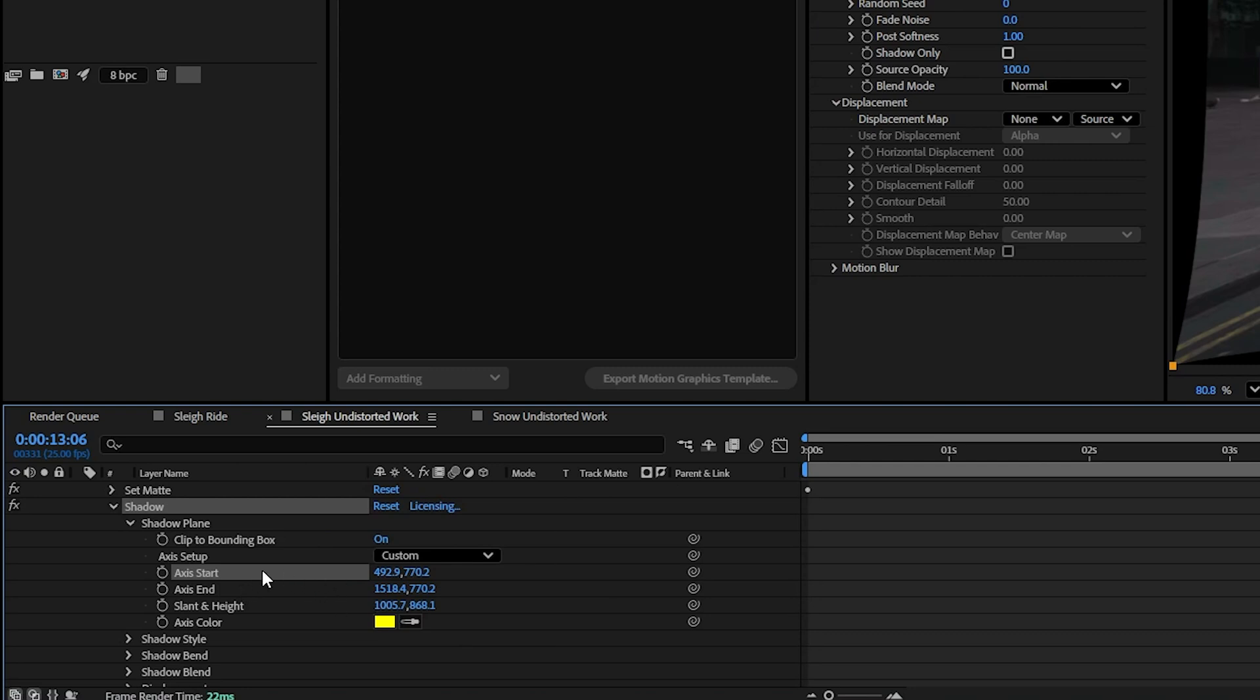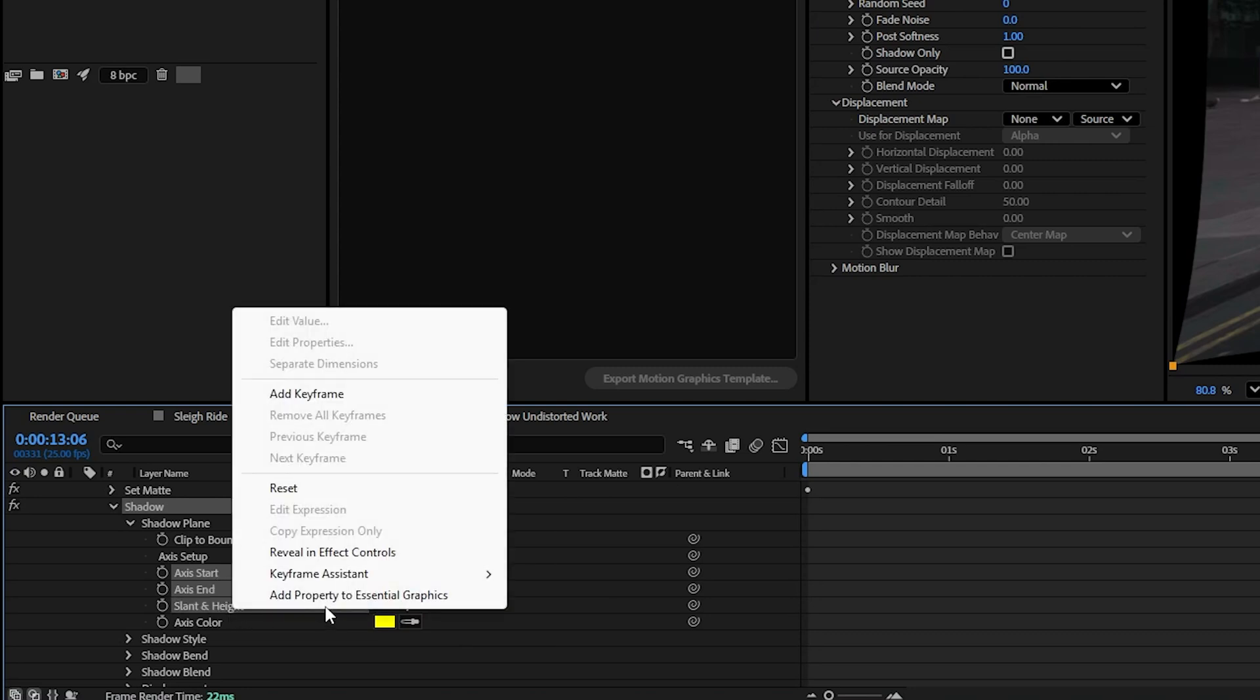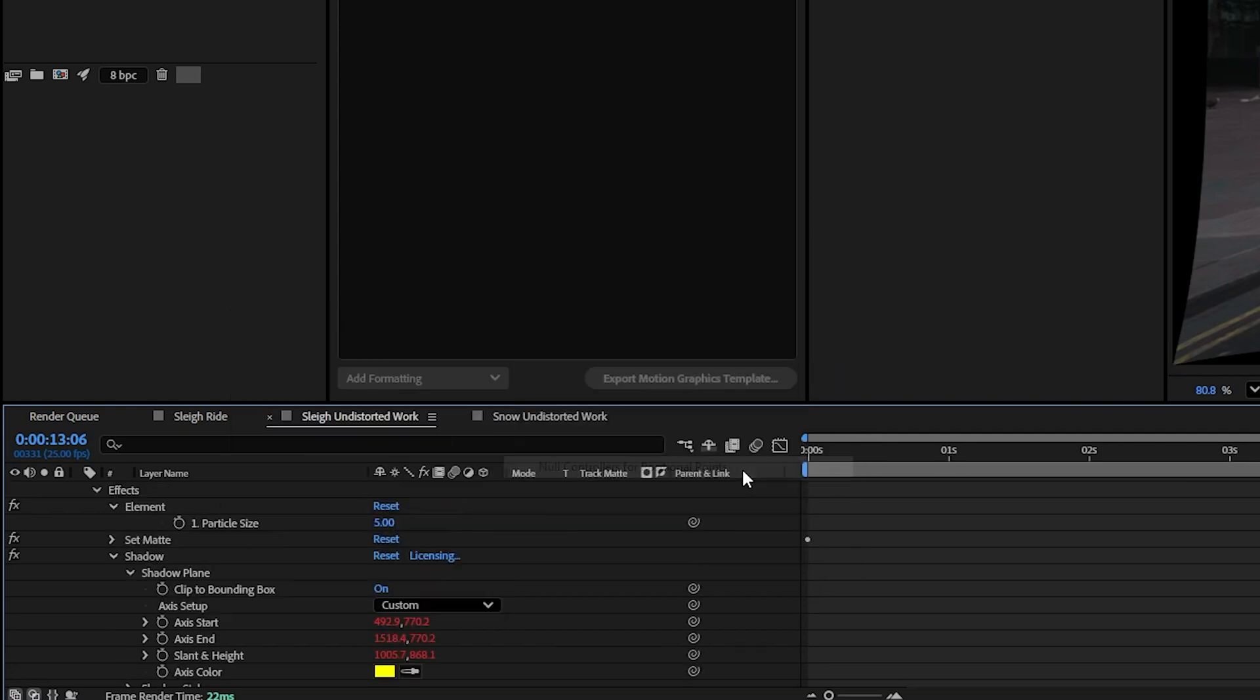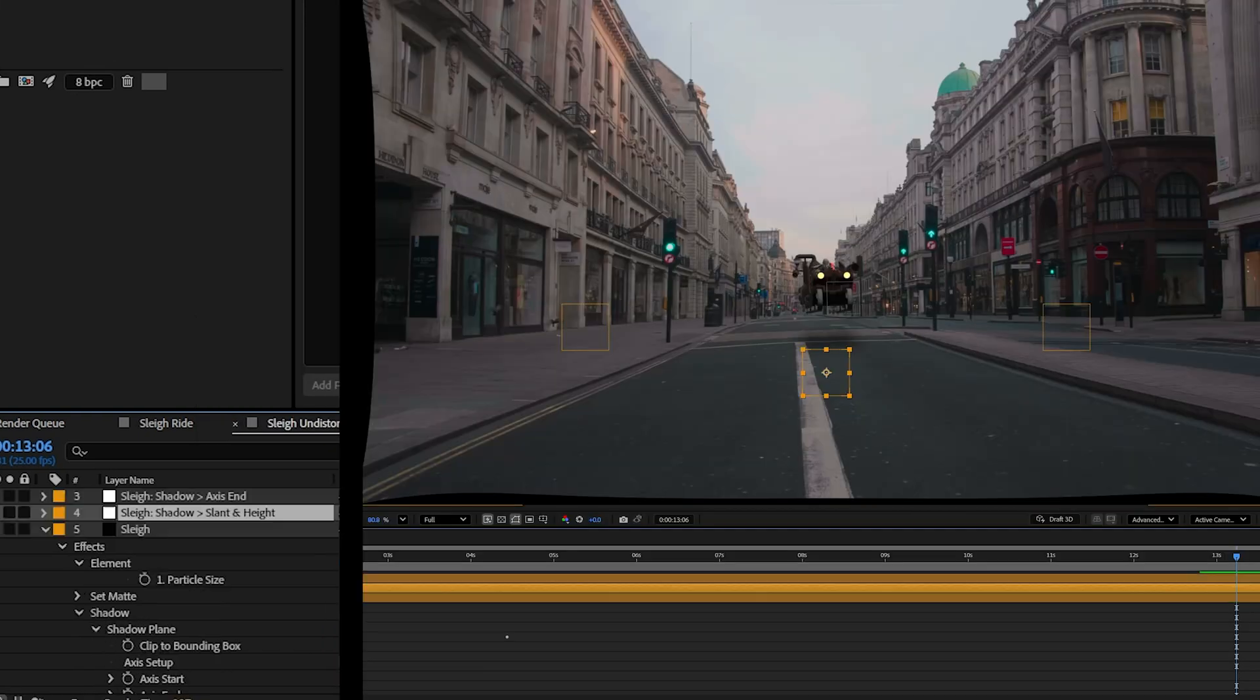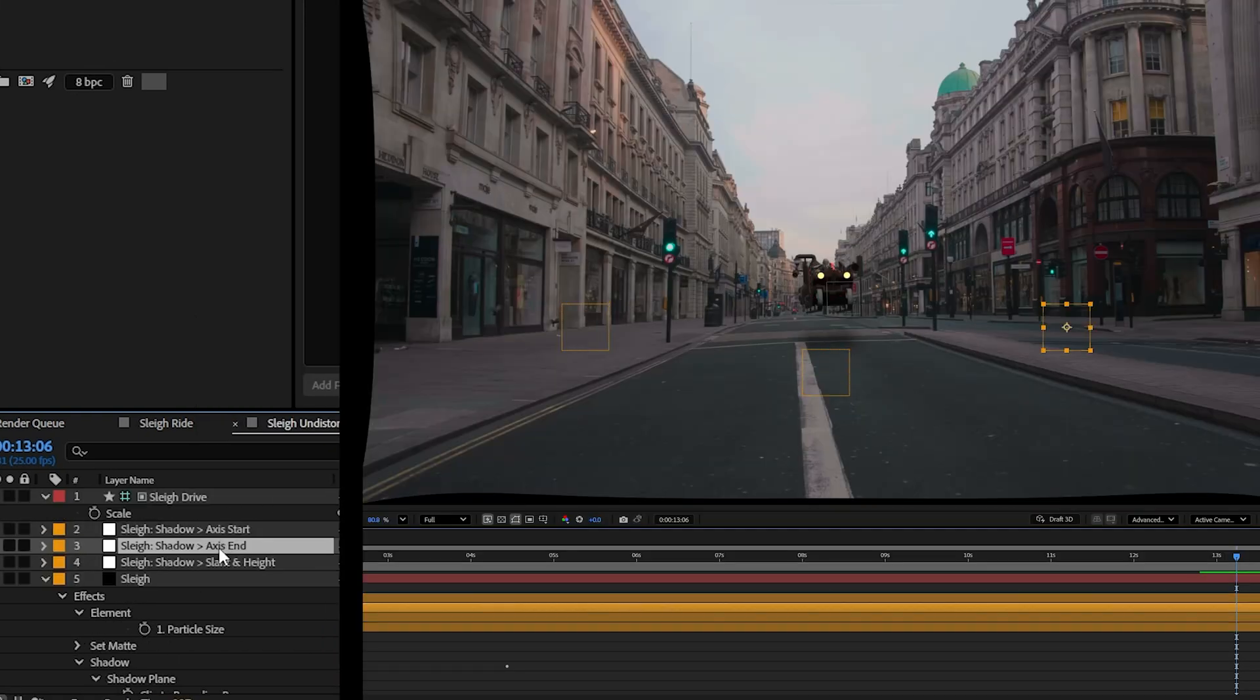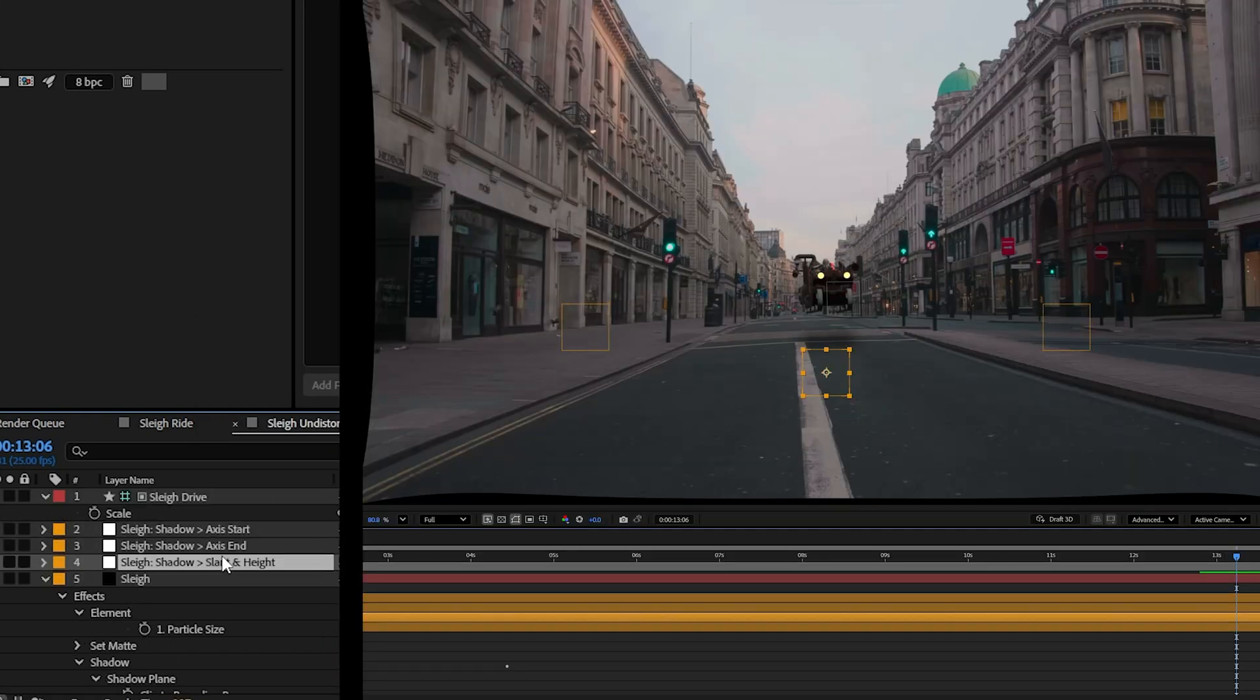I'm going to select the Axis Start, Axis End, Slant, and Height, right-click and say Keyframe Assistant, Null Controllers for Positional Points. And that gives us null objects for each one of those control points.